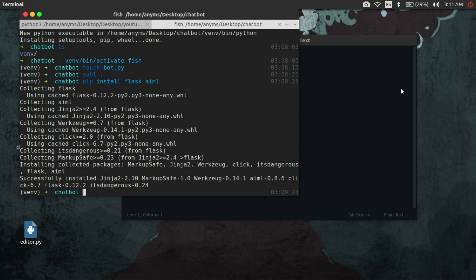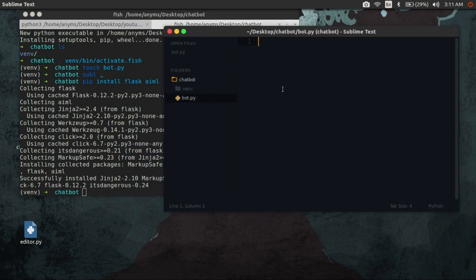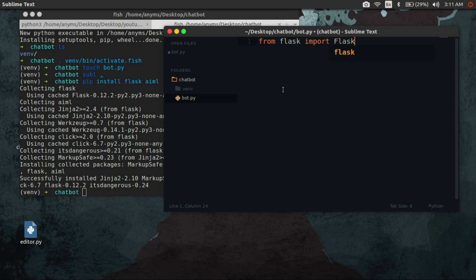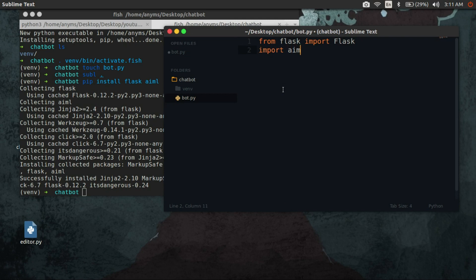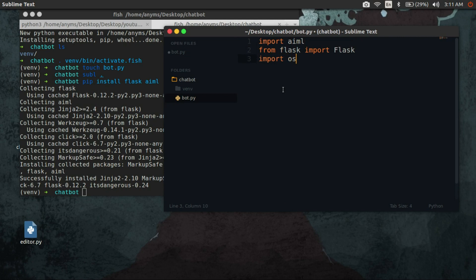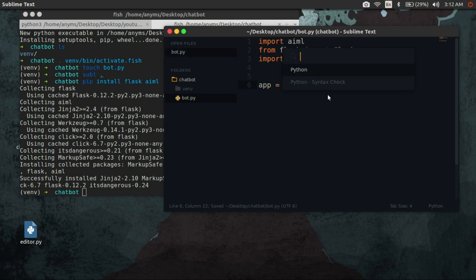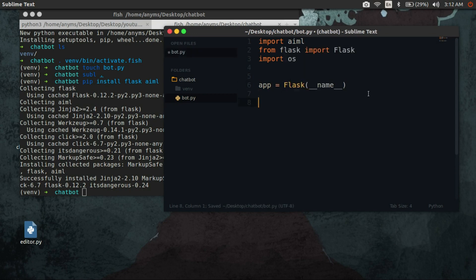Here I am using Flask as my server. Now let's import them into our script. If you don't know what Flask is — Flask is a micro web framework written in Python. Here I am just writing a basic skeleton for our Flask application.